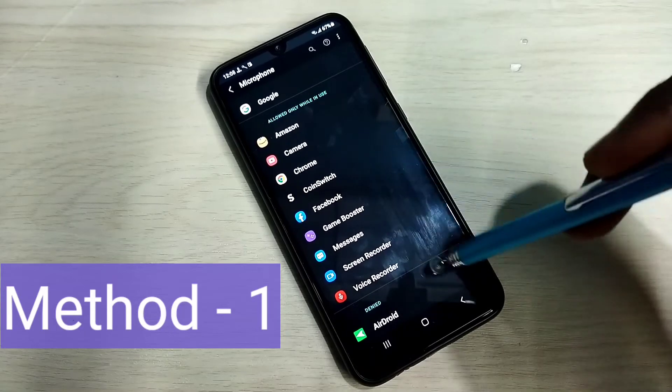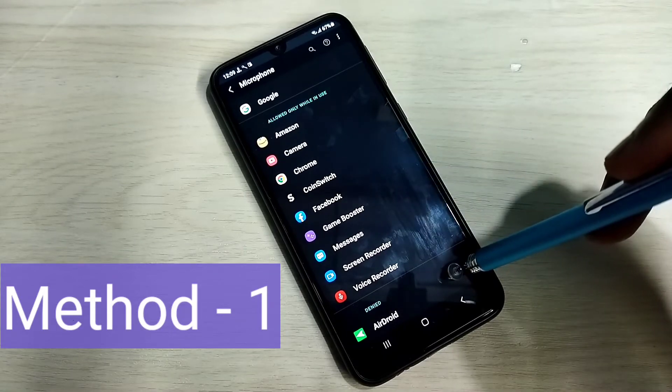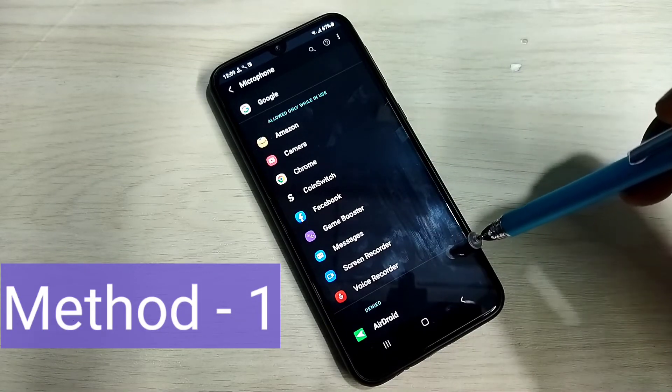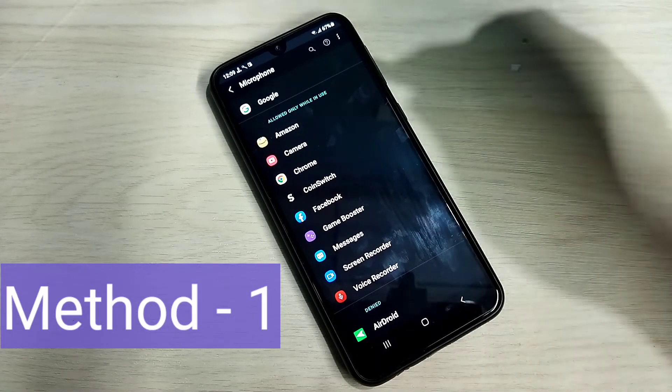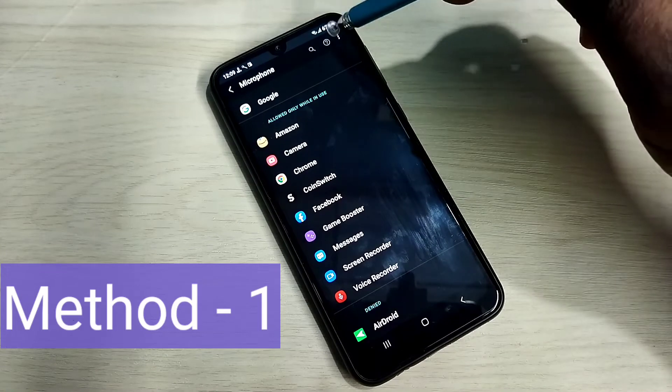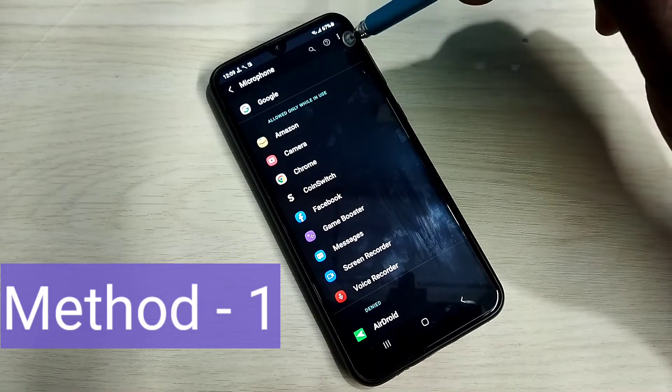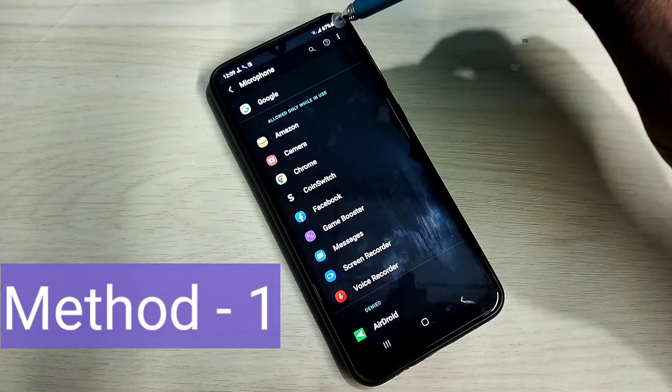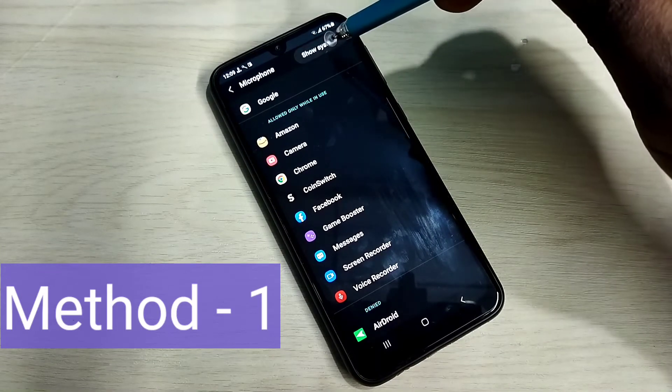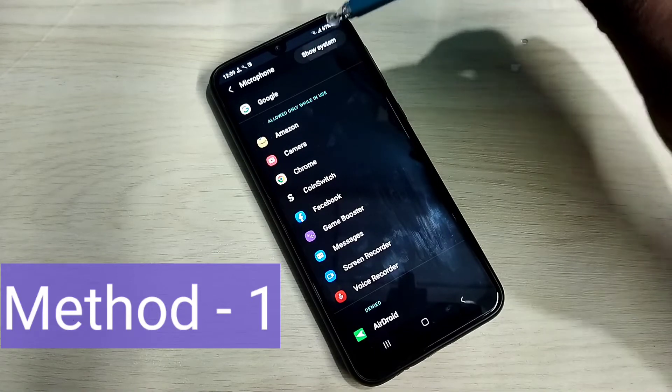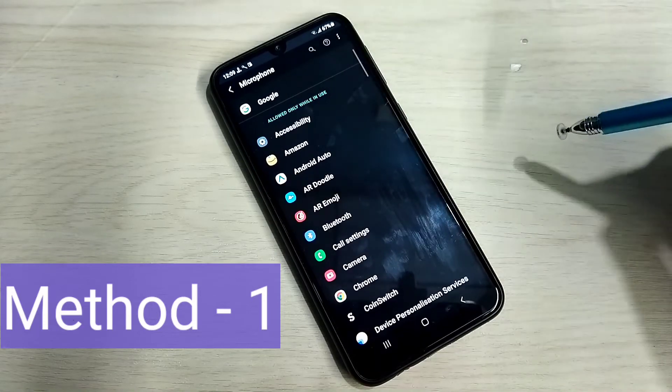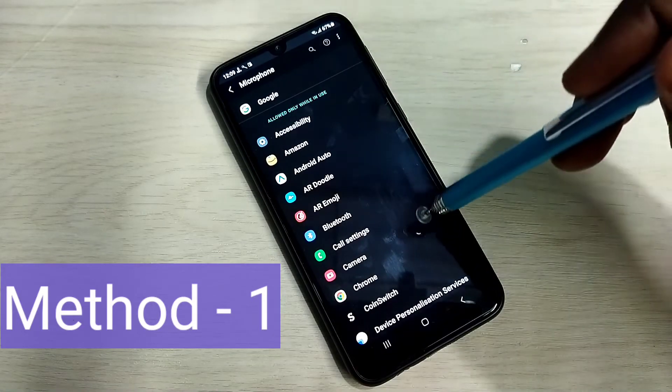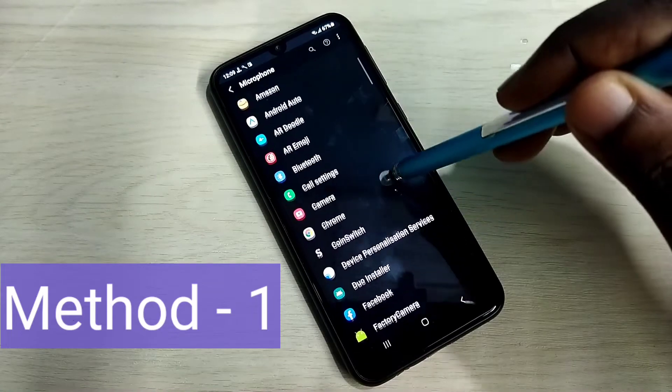If app is not in this list and app is a system app, then you have to tap on these three dots on top right corner, then select show system. Now we can see system apps.